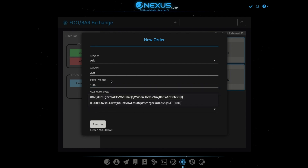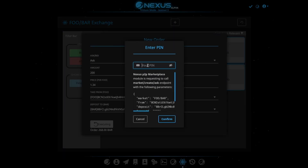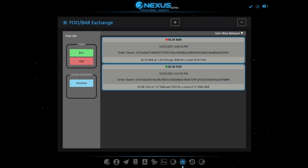So it's going to cost us from our Foo account, and it's going to deposit to our Bar account. This order, if fulfilled, is going to give us 268 Bar. So we'll just execute this, and we'll type in our PIN to confirm, and give it a second.